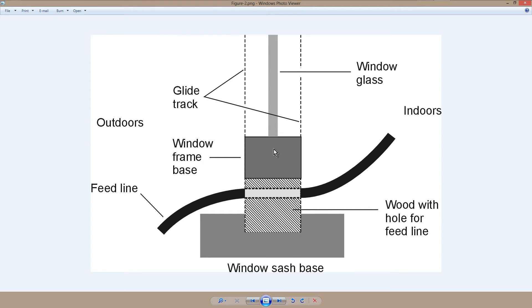But a lot of the windows in many houses have this window frame that slides up and down in a glide track. Sometimes some of them slide left and right.